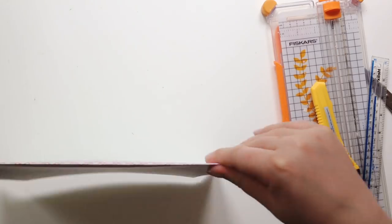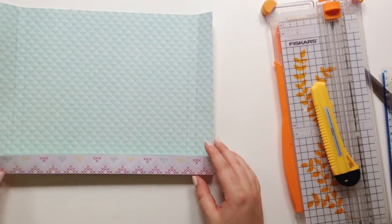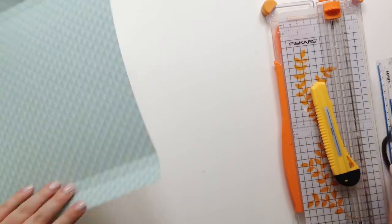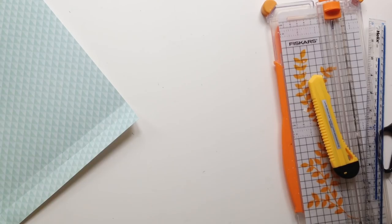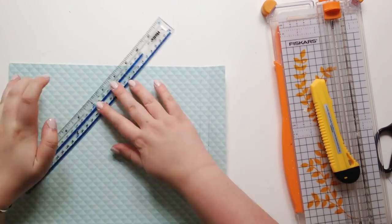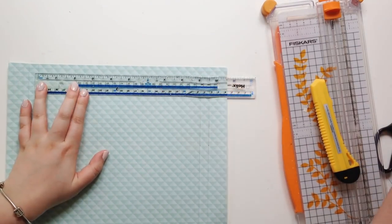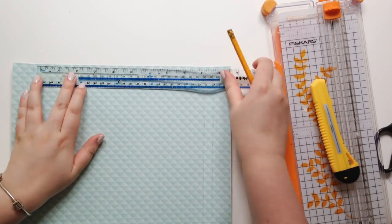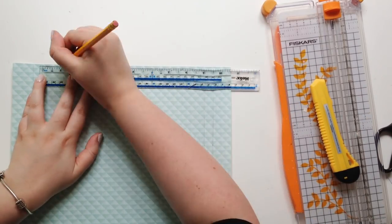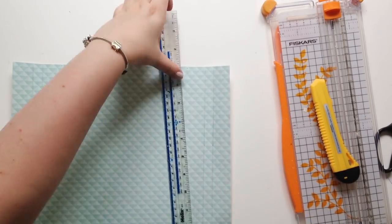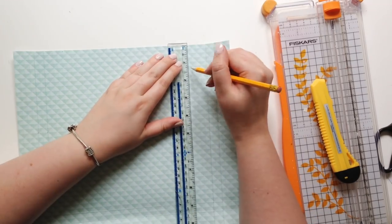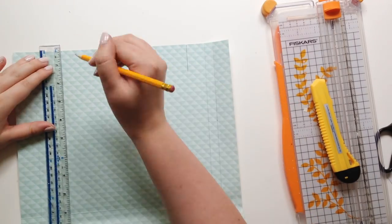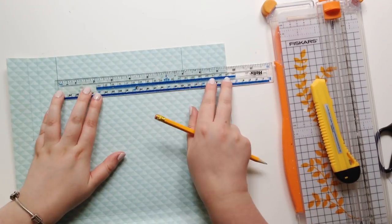And I don't own a scoring tool or blade or anything like that, so I just very lightly scored along the line with my craft knife. That worked really well, just make sure you don't pierce the paper.